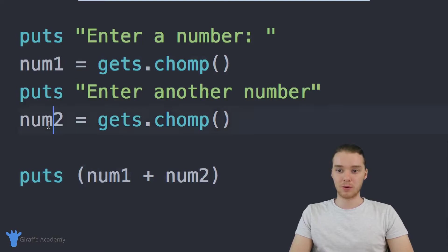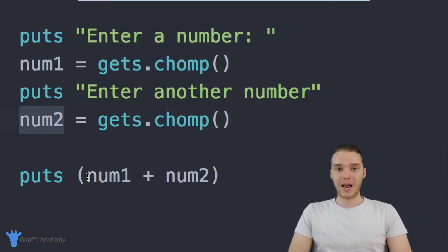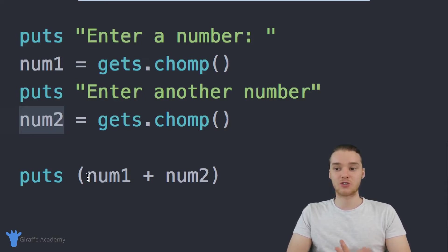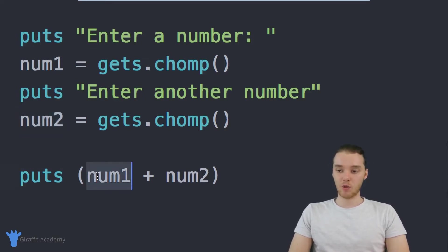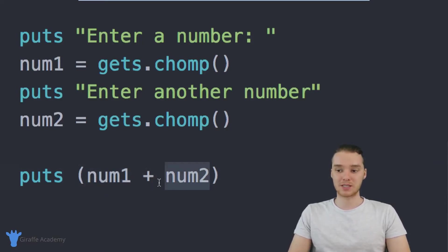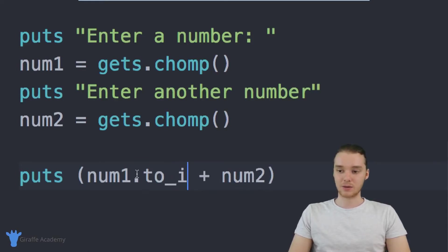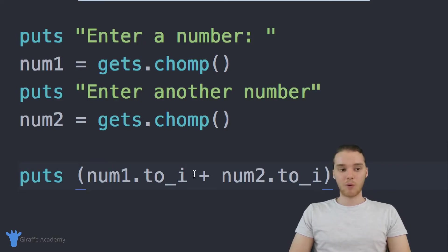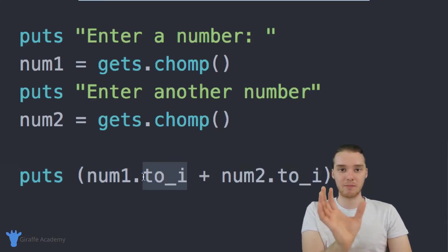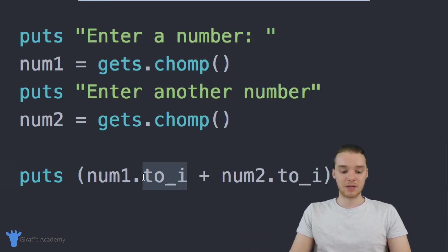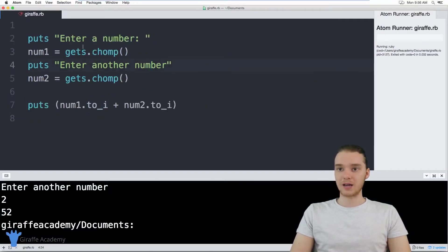We're getting num_one and num_two, but remember when we store those variables they're getting stored as strings. So all we have to do is convert num_one into a number and num_two into a number, and then we'll be able to run this program successfully. To do that, I'll say num_one.to_i — that's num_one dot to_i — and basically what this means is we're converting num_one into an integer. I'll do the same thing for num_two: .to_i. So now we're taking these two strings and converting them into integers, and Ruby is going to take whatever numbers were inside those strings and convert them into integers.